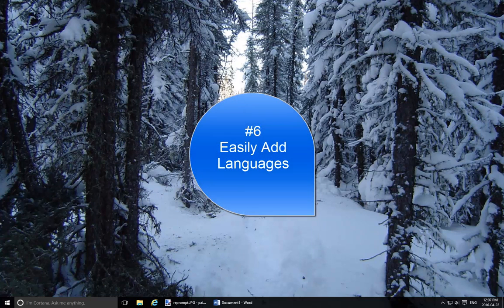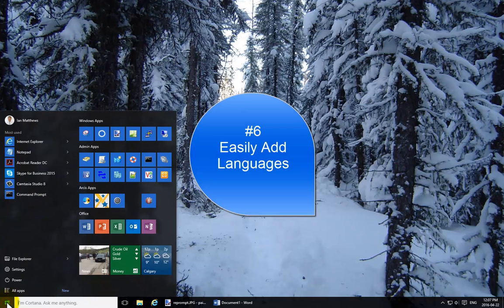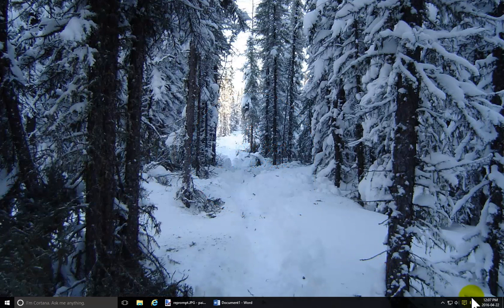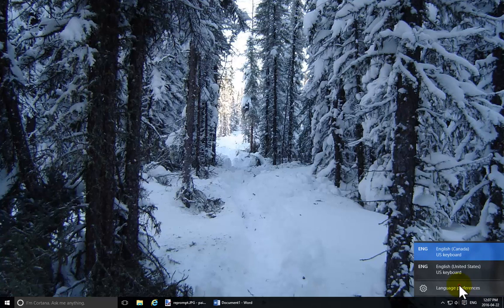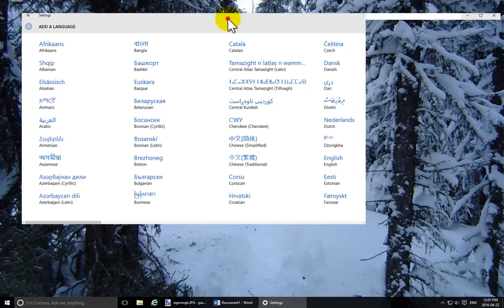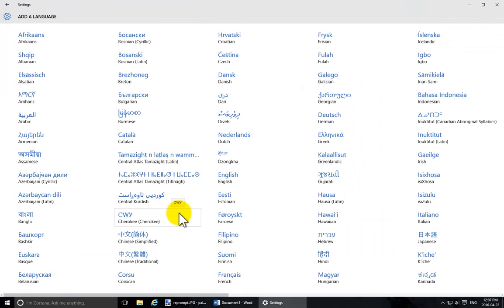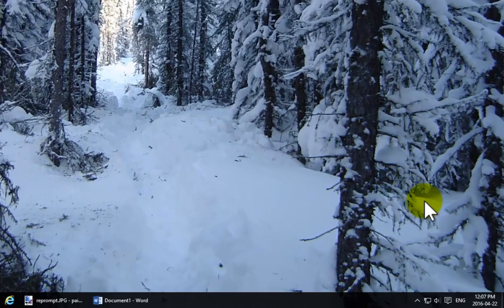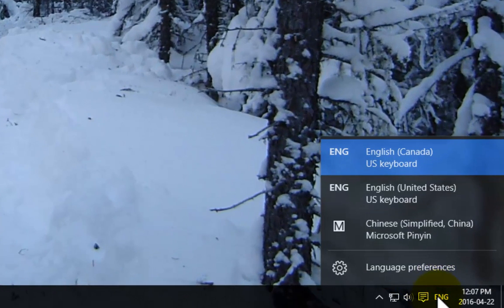The sixth item is how to add languages. You could click Start and type 'languages,' or go to Control Panel or Settings. But for most people, you'll have 'ENG' listed at the bottom right corner of your screen if you're in English. You can click that and go straight into language preferences. I can add in, for instance — without needing administrative rights — Chinese Simplified. This is a popular one at this location. Now I have English Canada, English US, and Chinese Simplified.